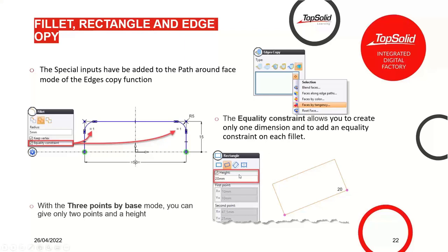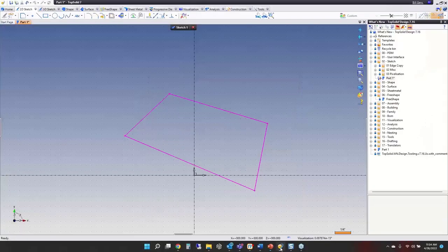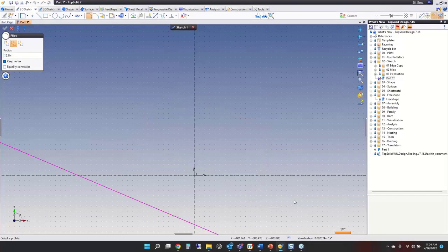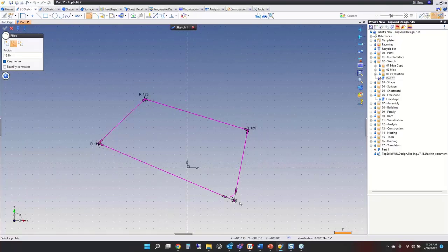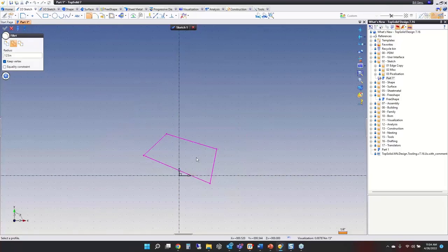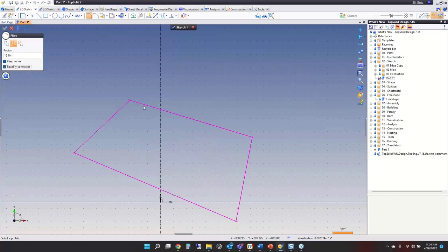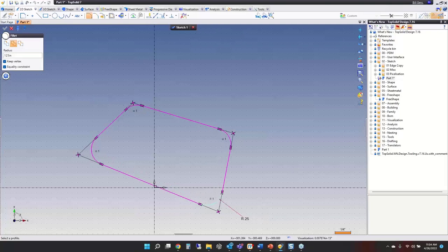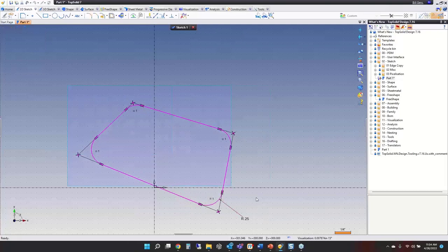Going to the fillet command — I have a sketch here. I'll say I want an eighth-inch fillet. Without the equality constraint you get individual dimensions and individual control. If I undo that and add the equality constraint, you'll notice all of them are equal to each other with just one dimension. I change it to 0.25 and now they're all 0.25.